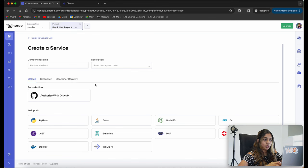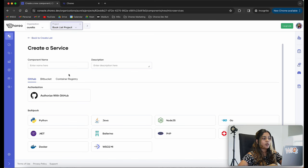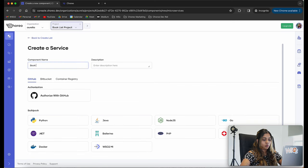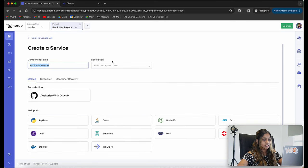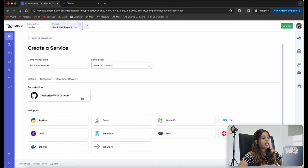In this view, we have to provide a component name. Let's go ahead and call it 'booklist service' and provide some sort of description as well.